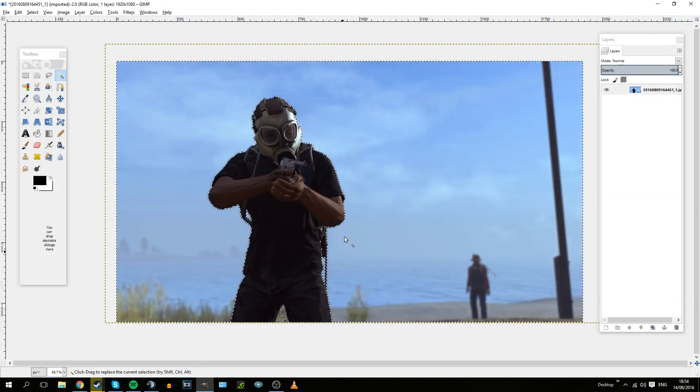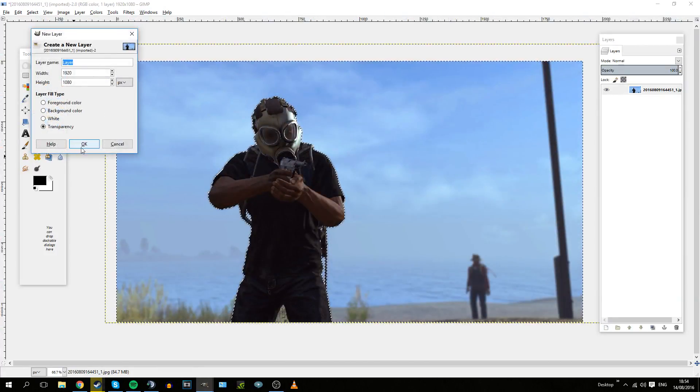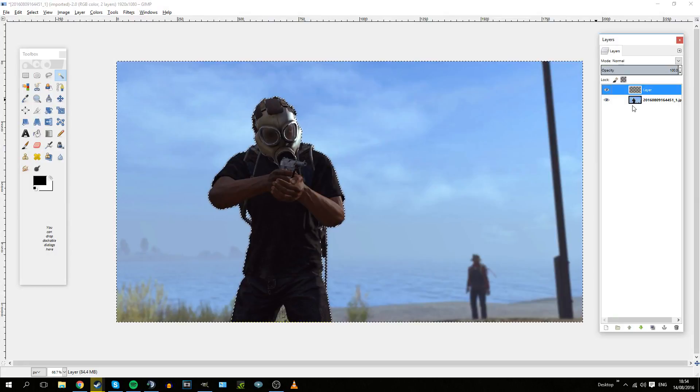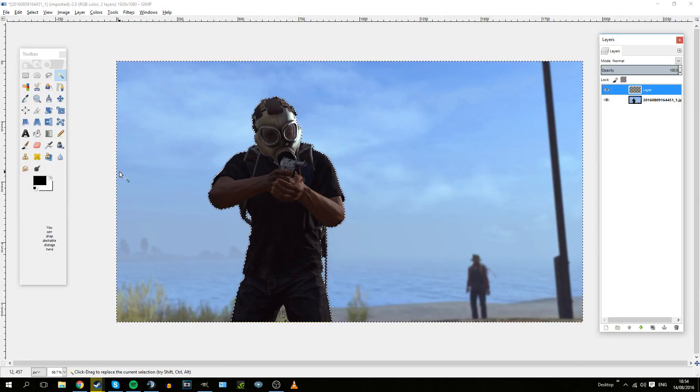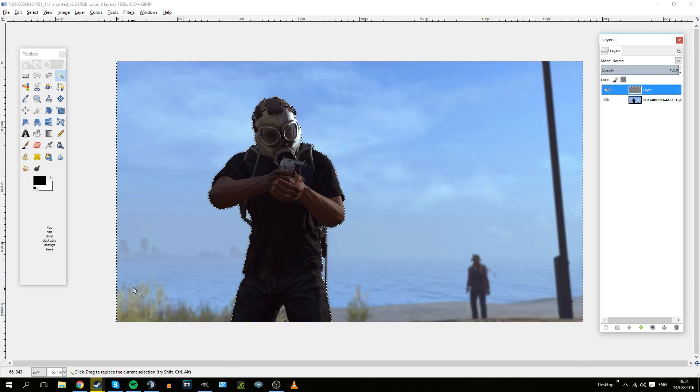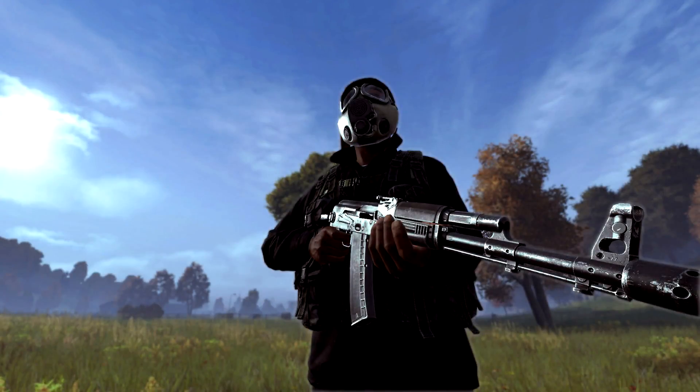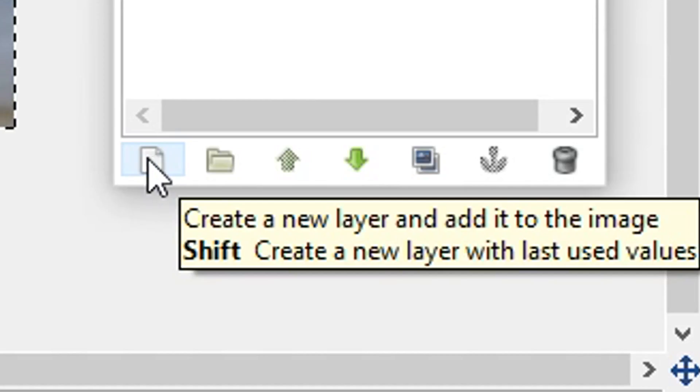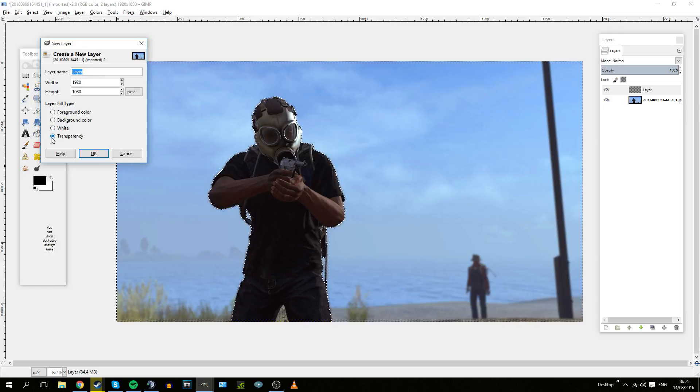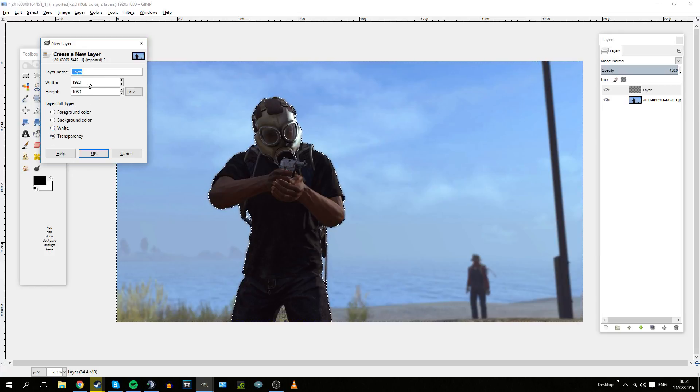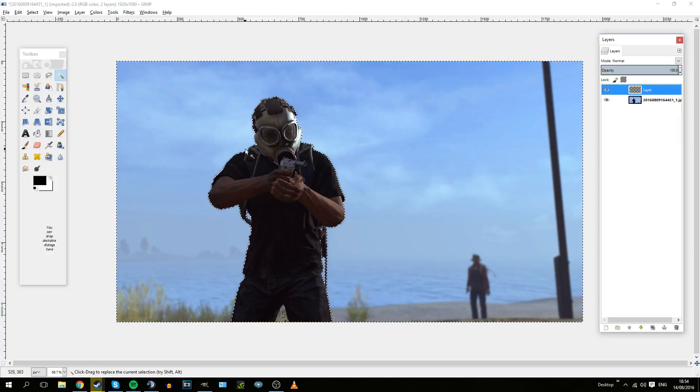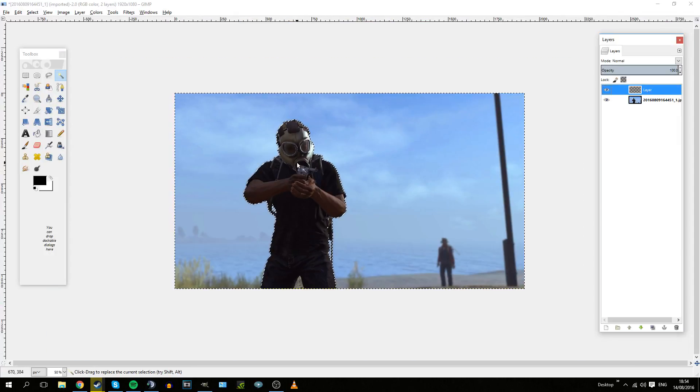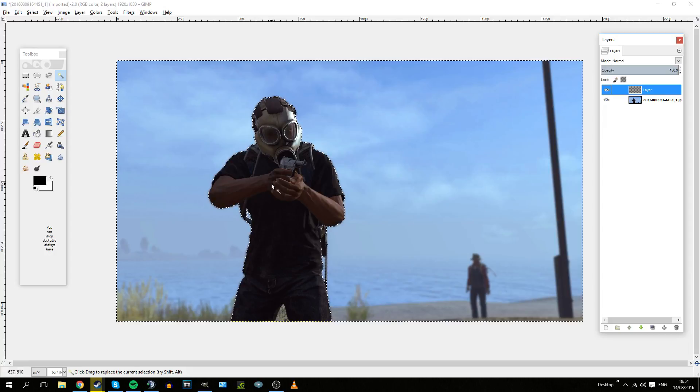What you can also do is add a slight faint outline to the character to put a bit more emphasis on him, which I did in my latest AK Beast wallpaper. You can add your outline by clicking this little button down here, create a new layer, click Transparency, make sure it's the same resolution as your image, click OK.